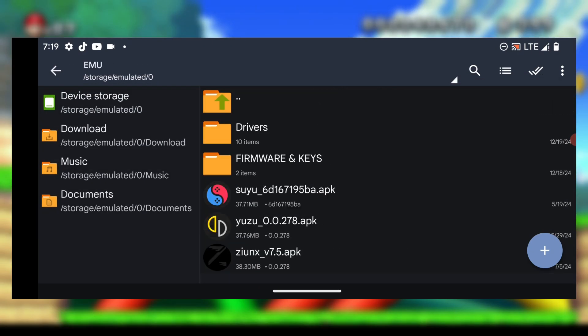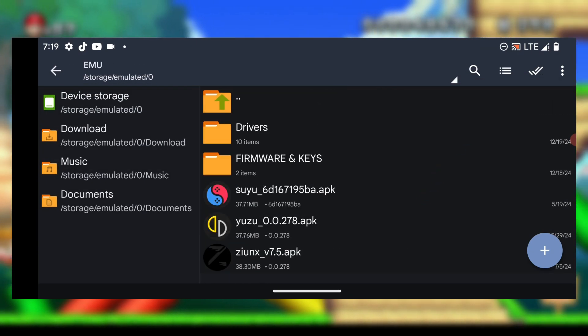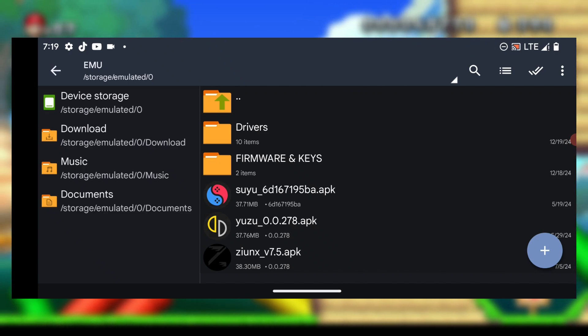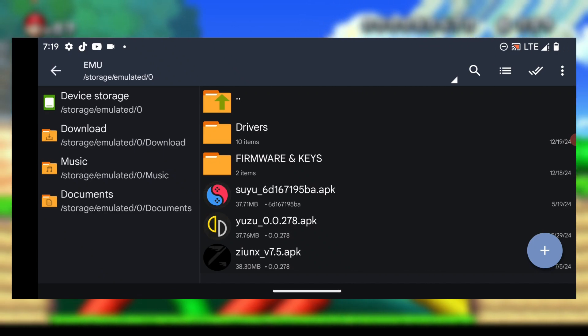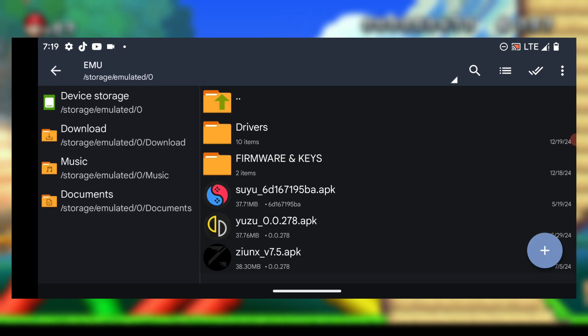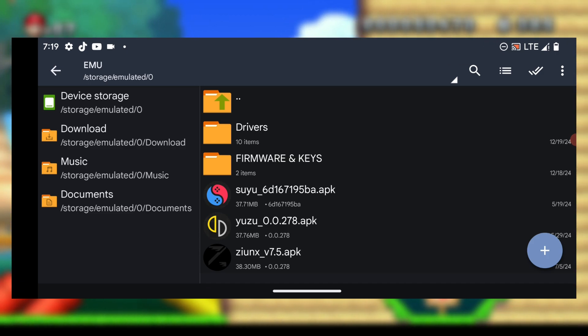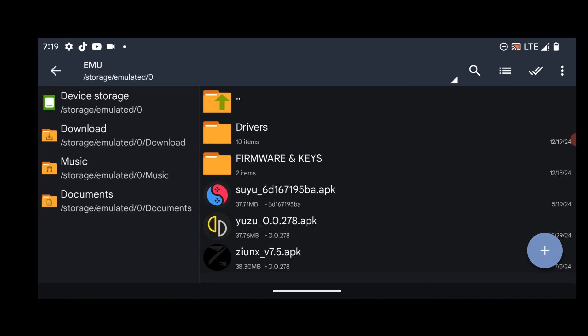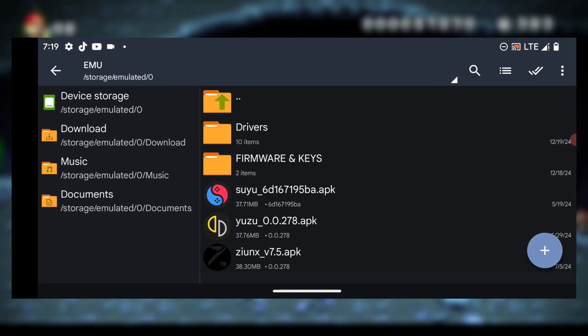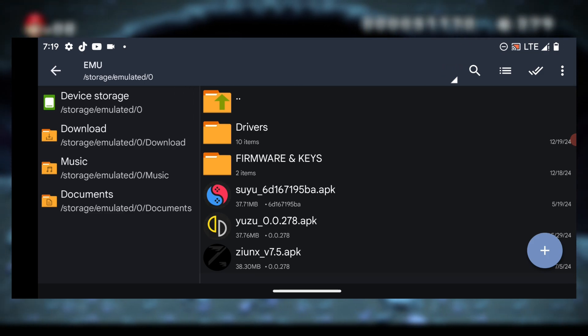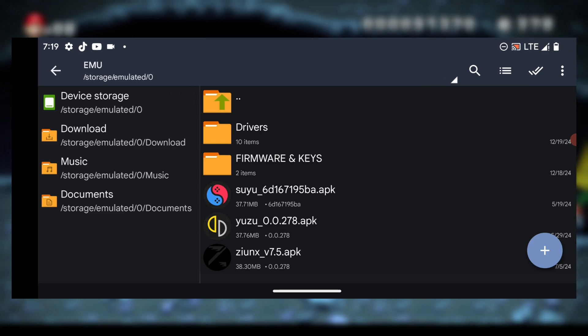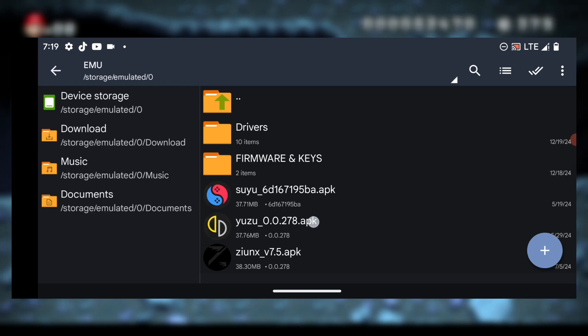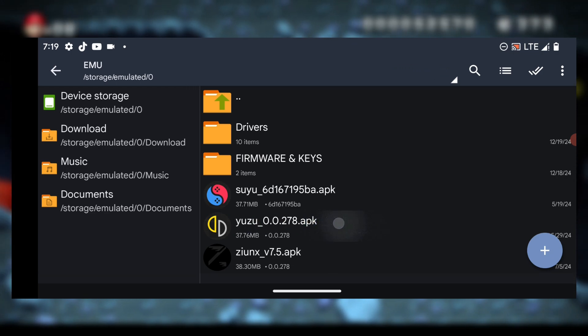Now let's go ahead and install the emulator. Among these three emulators you have to choose one to install. You can install the Yuzu emulator, Suyu emulator, or the Ziunx emulator. For the sake of this tutorial I'll be going with the official emulator, which is the Yuzu emulator.